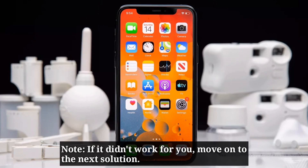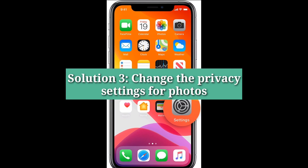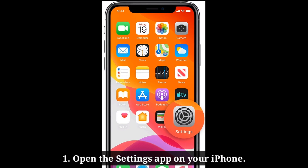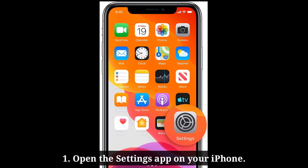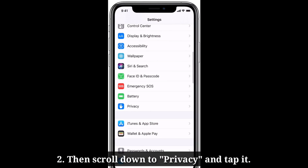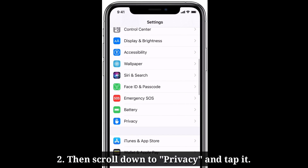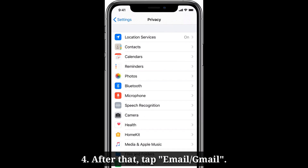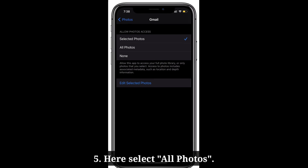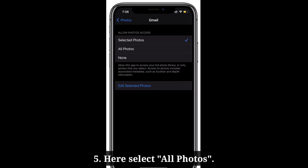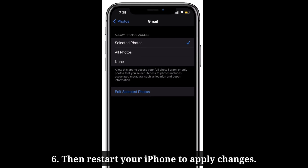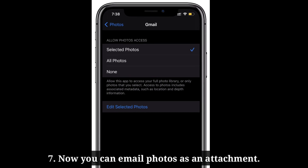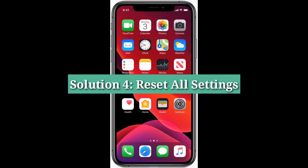Third solution is: change the privacy settings for photos. To do that, open the Settings app on your iPhone, then scroll down to Privacy and tap it. Here tap Photos, after that tap Email, and here select All Photos. Then restart your iPhone to apply changes. Now you can email photos as an attachment.